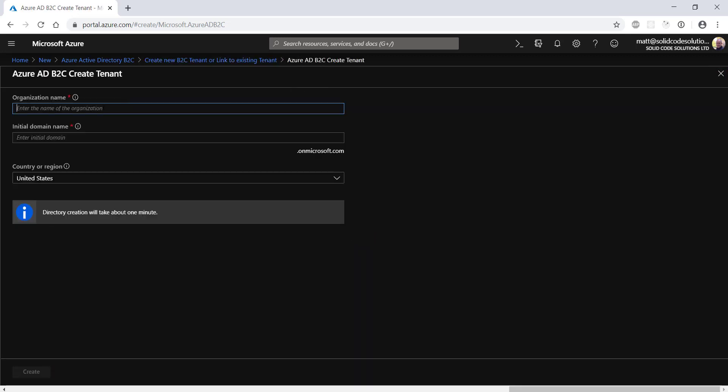Click on create a new tenant and enter an organization name. In this demo, I'll be creating a B2C directory for a fictional company called Travel Pigeon. You need to choose a globally unique name for your directory. You can change this to a custom domain if you like once the tenant is created.